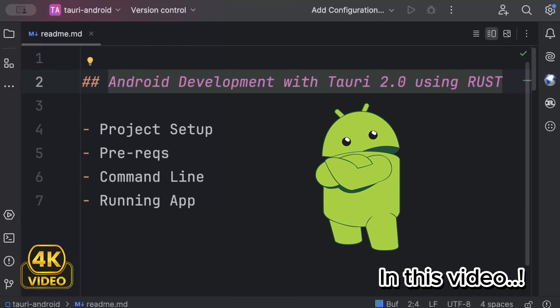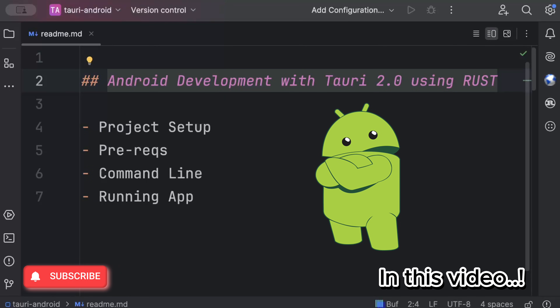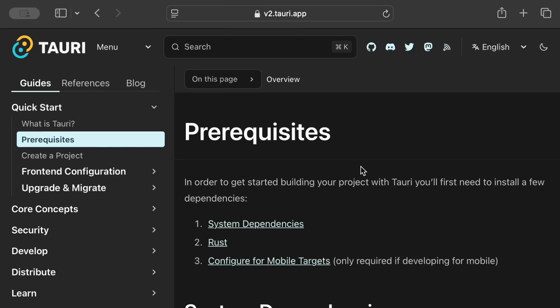Hello guys, in this video we'll learn Android development with Tauri 2.0 using Rust. We'll look at the project structure and the prerequisites required to build and run your Android application with Tauri 2.0 using Rust. We'll also learn the command line needed for Android code generation, running your app on a physical or virtual device using Android Studio, and we'll run our very first Tauri app on Android.